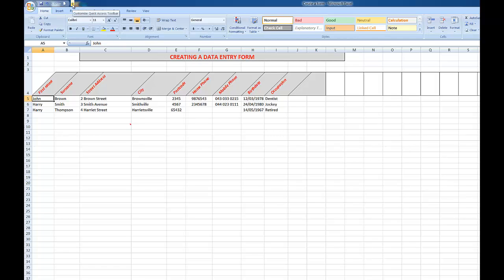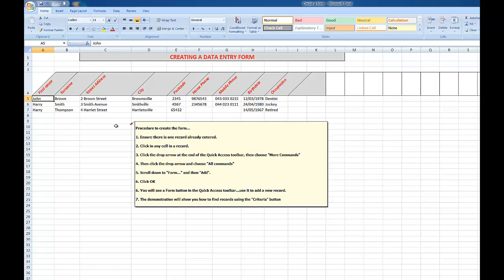I'll be able to choose More Commands. Then I'll click the drop arrow again and choose All Commands in the window that pops up. Then I simply scroll down to Form and click Add and OK, and then you'll see a Form button up in that quick access toolbar.